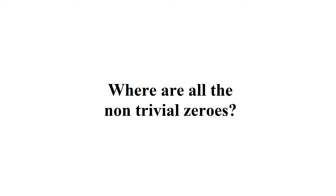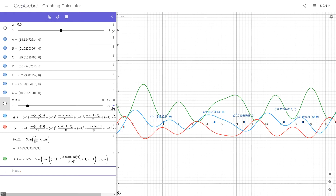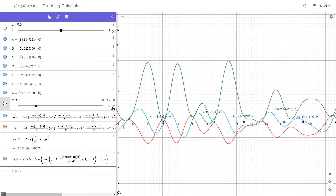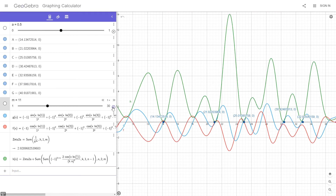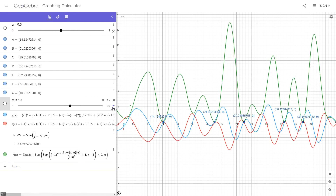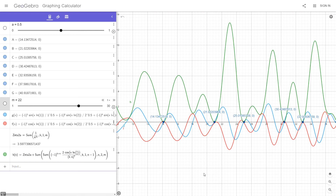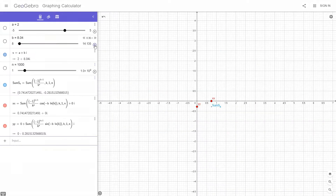Where are all the non-trivial zeros? The general idea in this video is to find a function that will show where all the non-trivial zeros are located, by using the eta function convergence region to find real zero values.